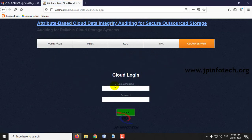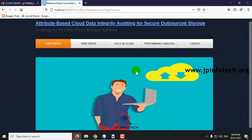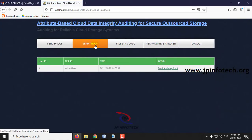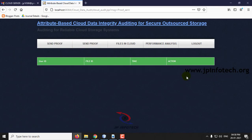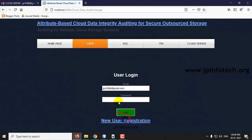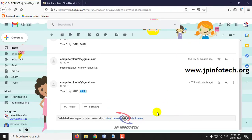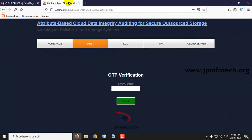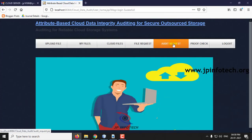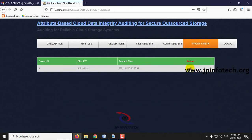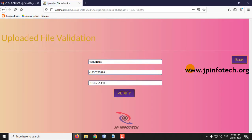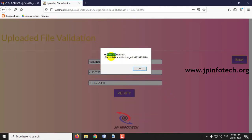Log out and go to the cloud server. Here you can see 'send proof' — click send auditing proof and log out. Now go to the user login, enter the OTP and submit. Go to proof check — here you can see the proof check for our request. Click verify. You can see the verification process: the file name, the hash code we uploaded, and the hash code in the cloud are compared. The hash code values match, so the file is safe and unchanged.